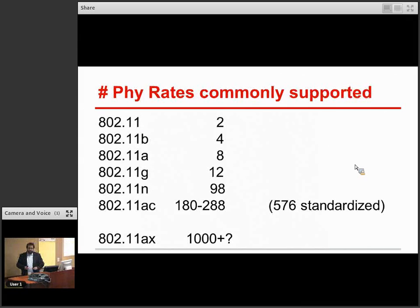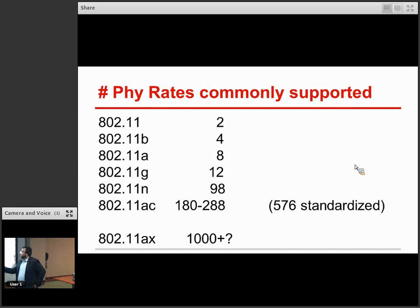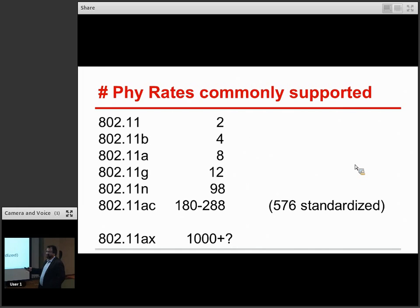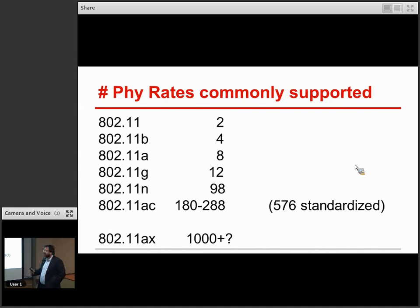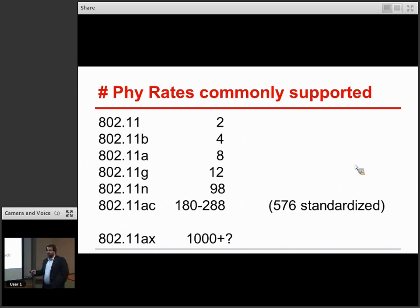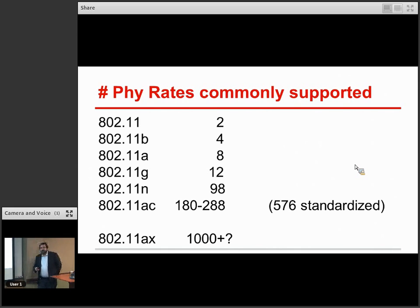Here's what this looks like all on one page — from the original 11A standard, which was never really popular, to 11B where people started becoming aware of Wi-Fi. It had four rates, growing to around 98 in 11N. Currently, 11AC implementations support somewhere in the range of 180 to 288 rates depending on the chipset. The actual 11AC standard supports up to 576, so that's what we'll eventually get to under 11AC potentially several years down the road. Right now, the standardization effort for the next generation — 11AX — has just begun. It's likely to be in the range of 1,000 different PHY rates.